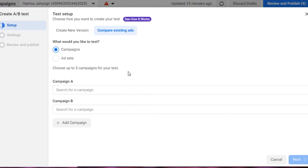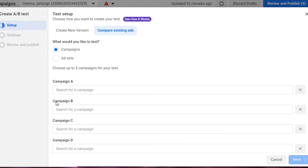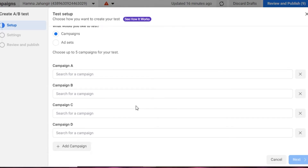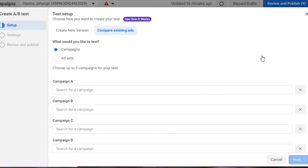They'll be called Campaign A, Campaign B, Campaign C, Campaign D, and so on — you can select up to five. This is how it works. It's super easy to use, and Facebook is giving you all of these options so that you can manage your page and business better.